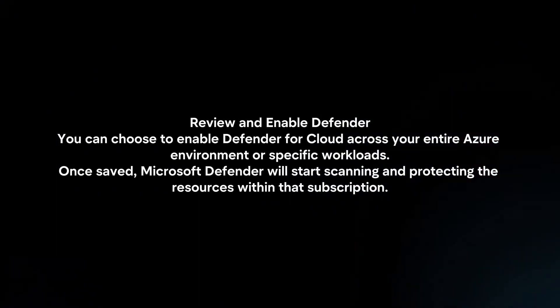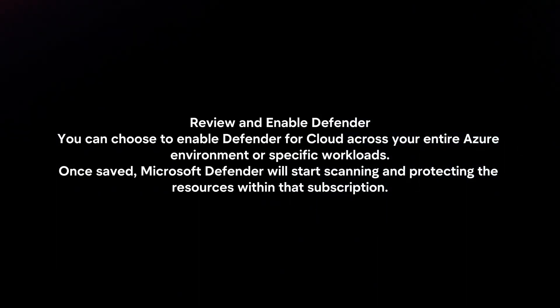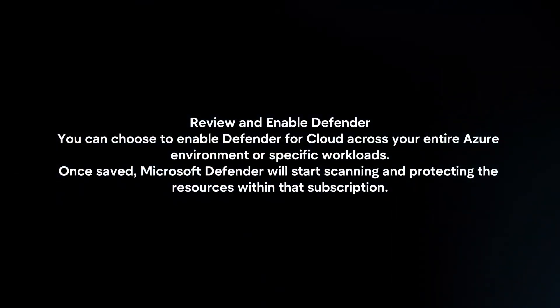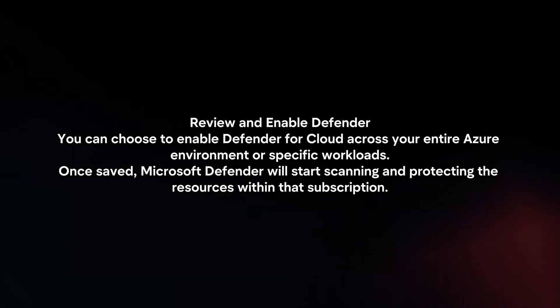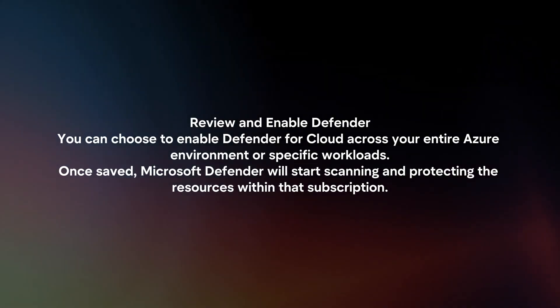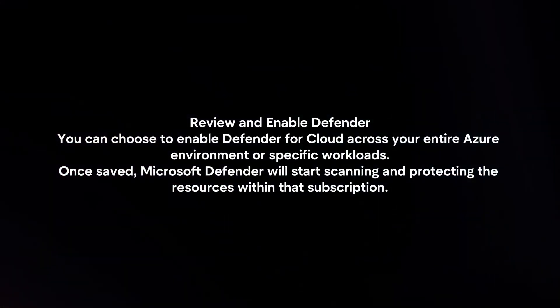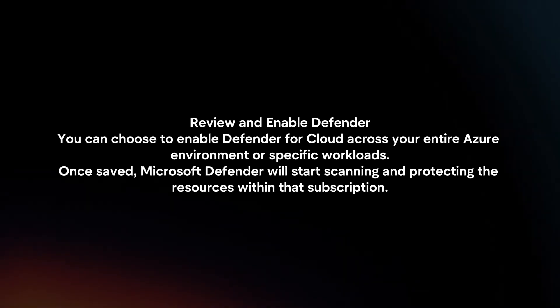Review and Enable Defender. You can choose to enable Defender for Cloud across your entire Azure environment or specific workloads. Once saved, Microsoft Defender will start scanning and protecting the resources within that subscription.